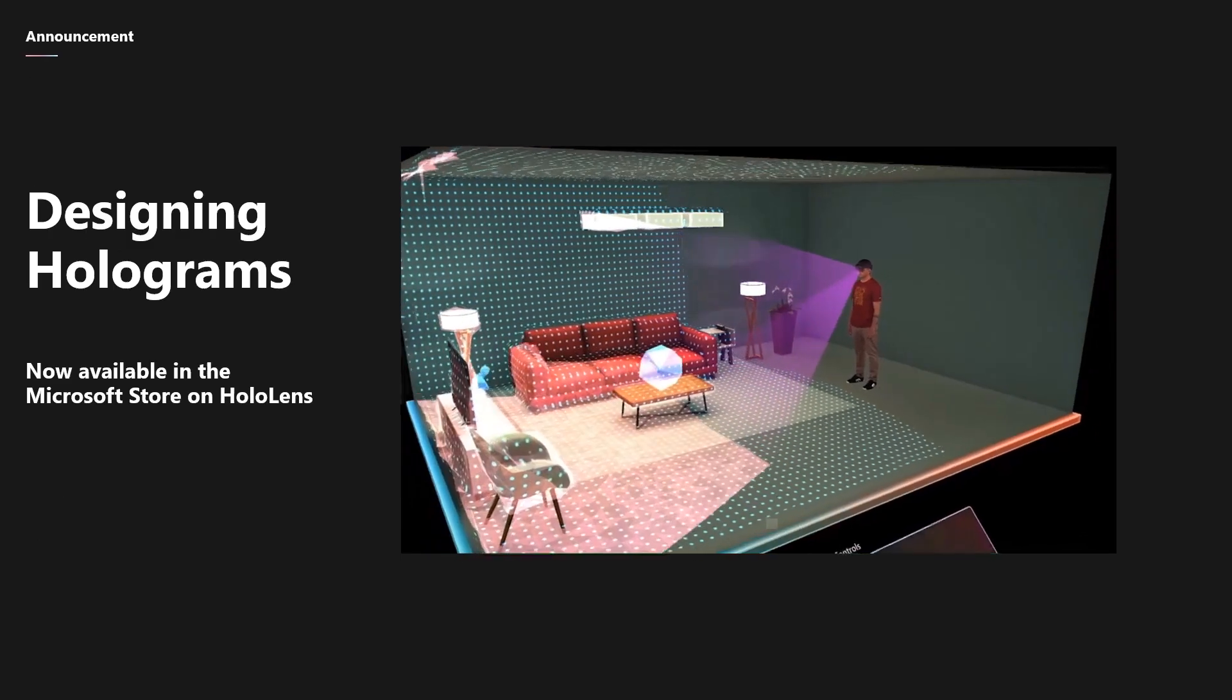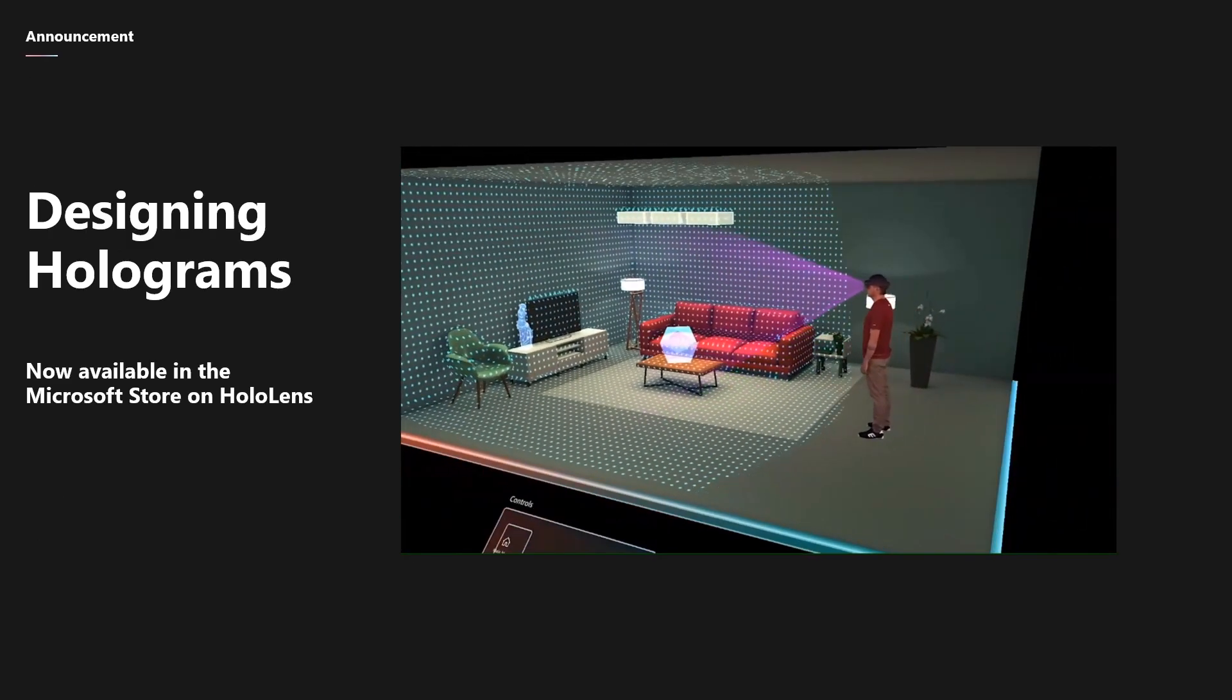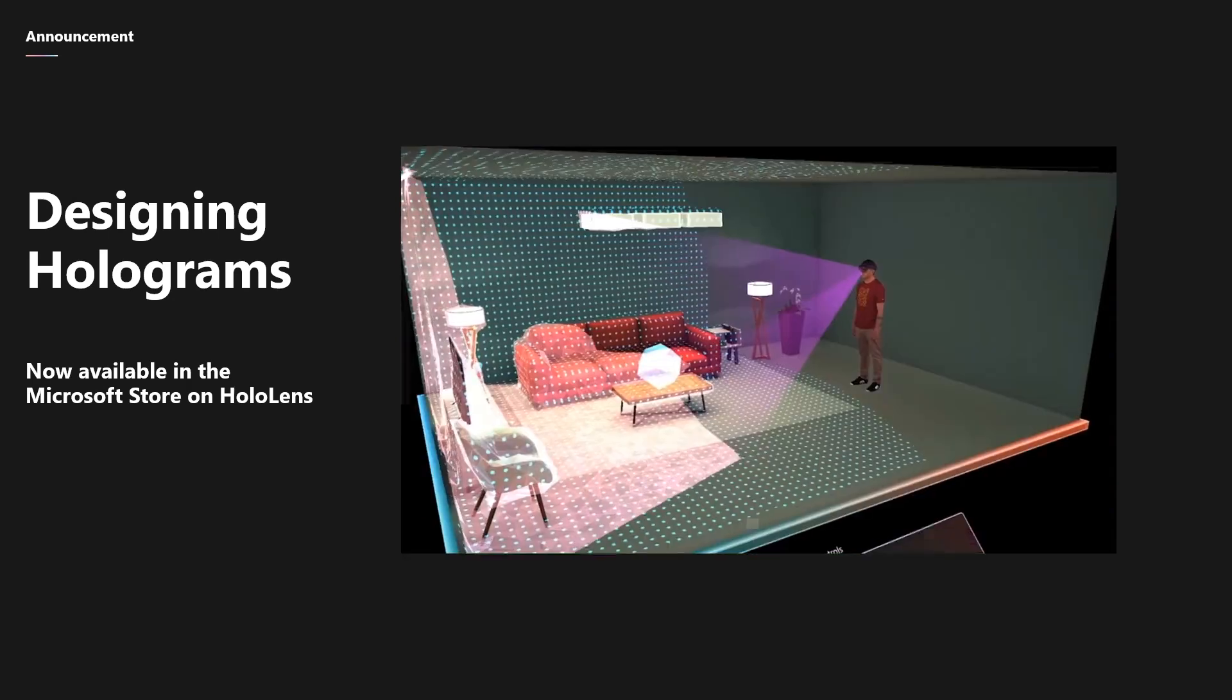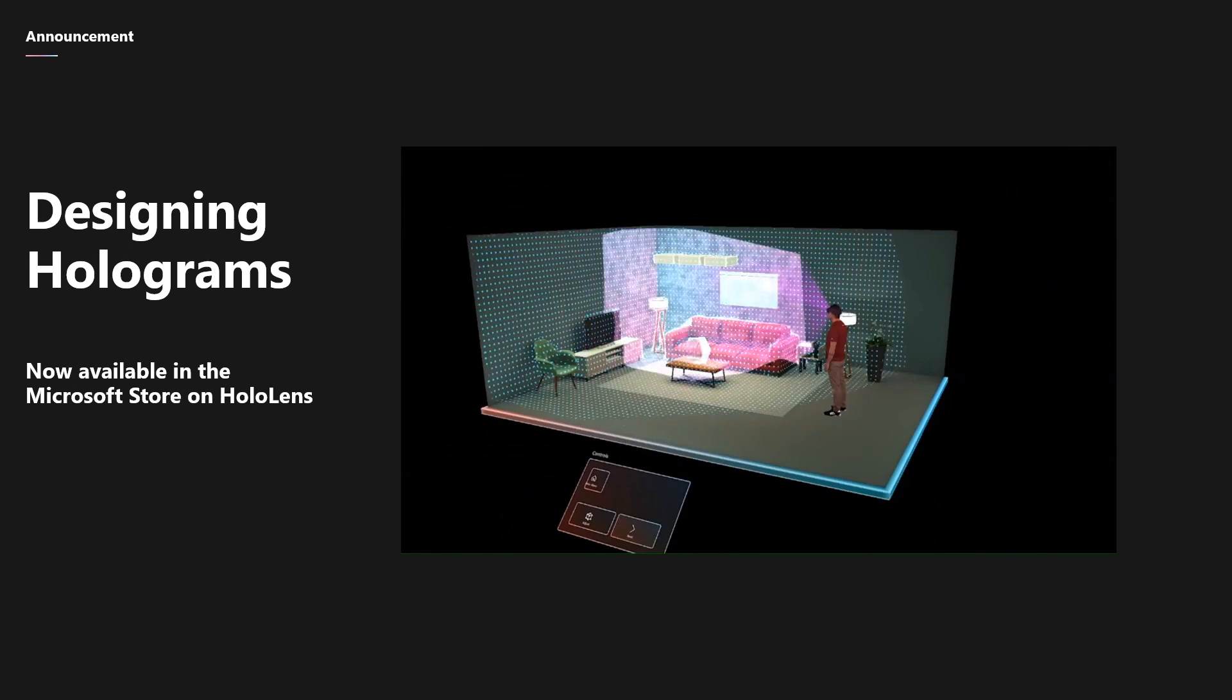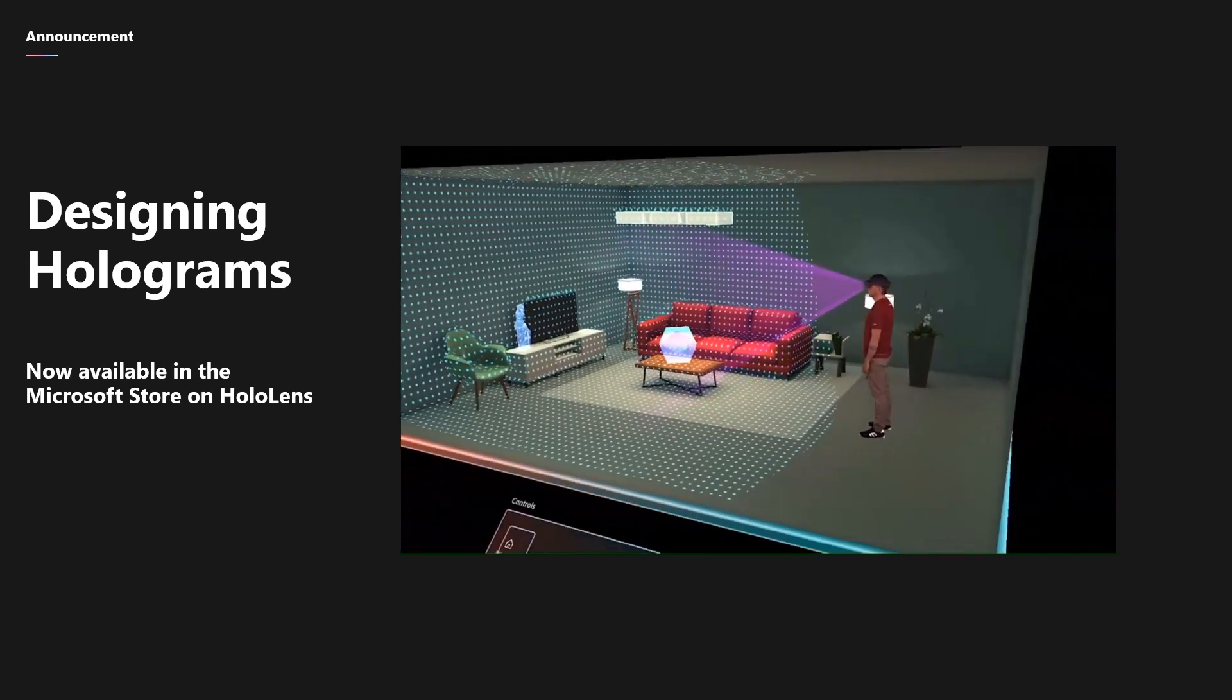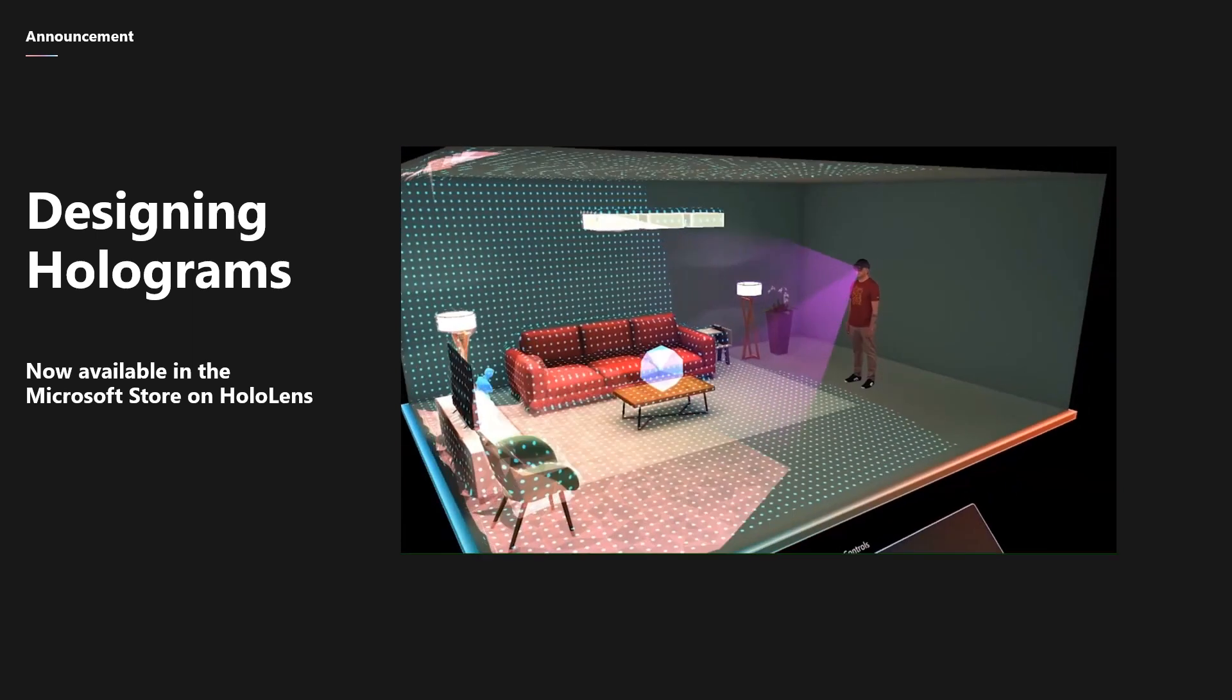Starting off with these announcements, if you haven't heard already, there's a new app in the Microsoft Store called Designing Holograms. This app will teach you how to do just that, how to design holograms using your HoloLens device. So if you haven't downloaded it already, get your HoloLens on and check it out today. It's a really cool app.